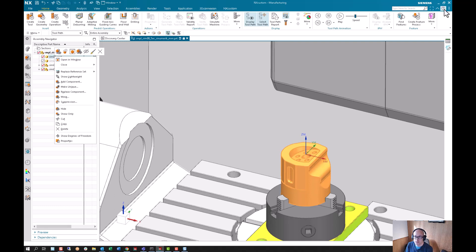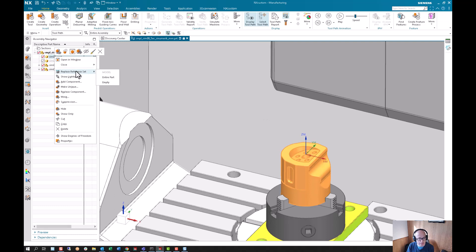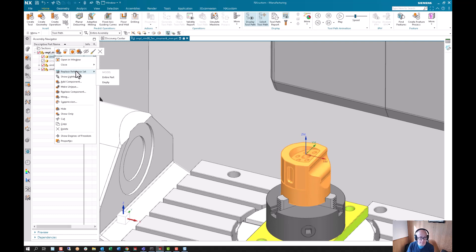It's a way of having visual representations similar to a layer, but maybe a little more robust than a layer, because it doesn't matter what layer you're showing. It's going to force the showing of what you have on your reference set.